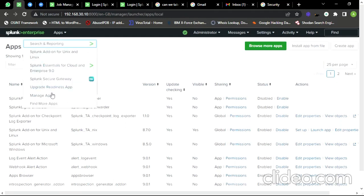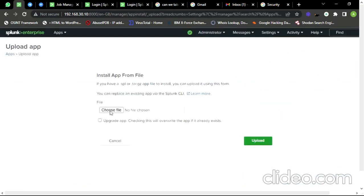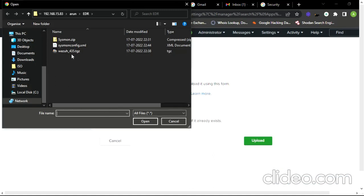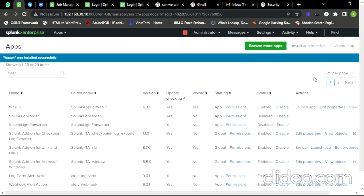First, let us add the extension to Splunk. Click on Manage Apps. I have already downloaded the Wazuh extension, so I'm going to select that extension and upload it. It will take a moment — okay, it is added to Splunk.